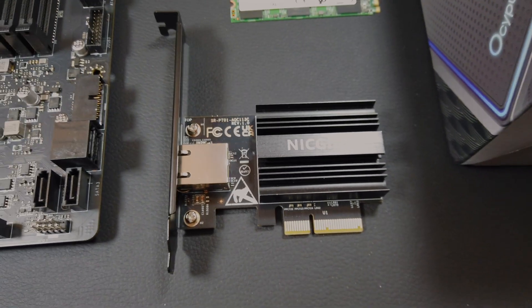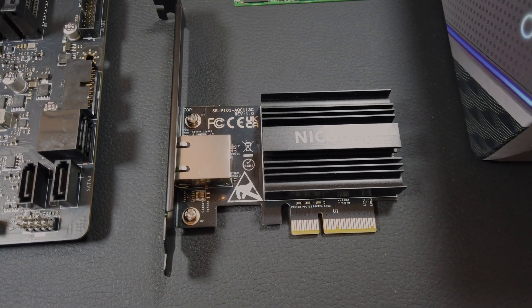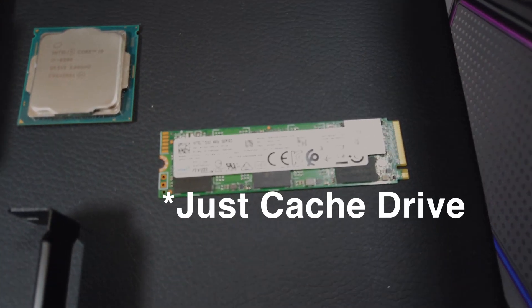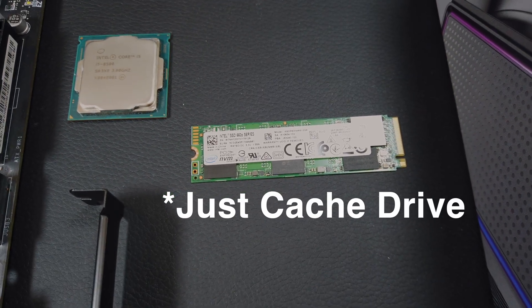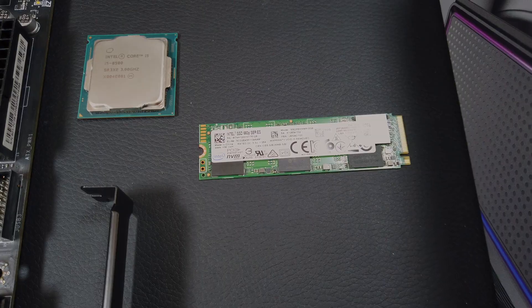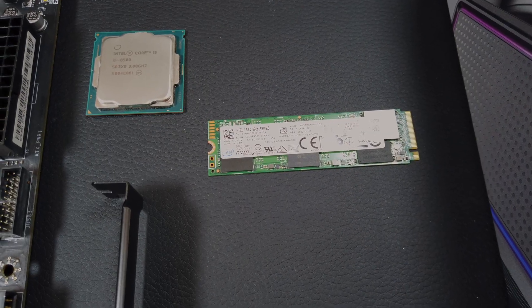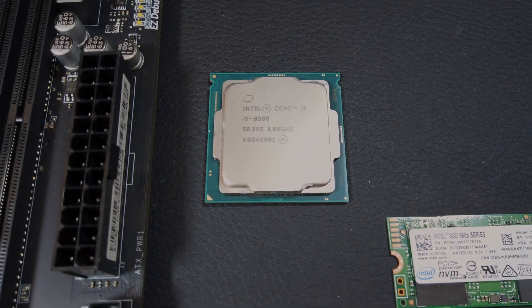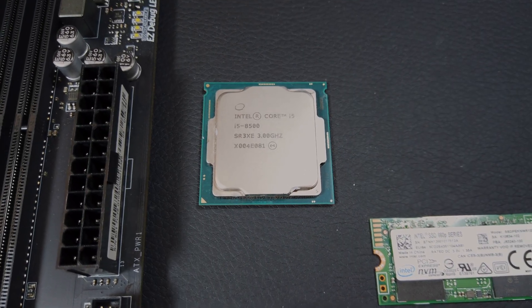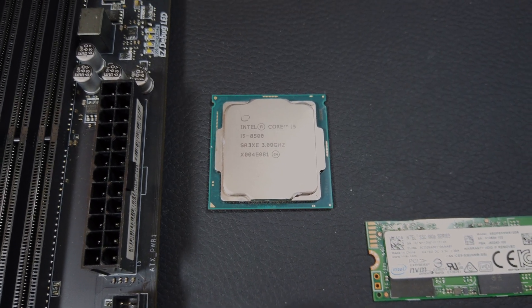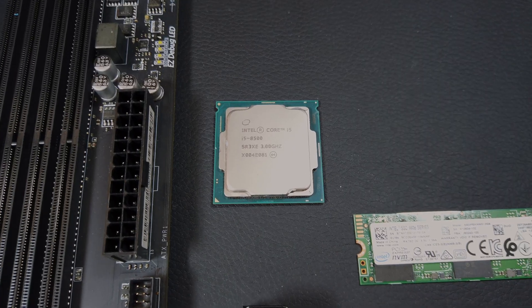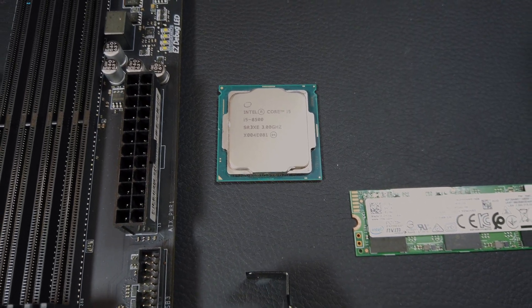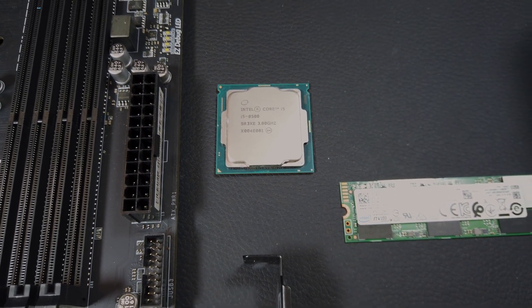We're also going to utilize this NIC Giga 10GB adapter. For our cache drive and OS drive we're going to rock this Intel 512GB NVMe. And then the CPU for our build is this i5-8500. It's going to be nice because especially if we're putting together a Plex machine, it's going to have that iGPU that helps us encode video.